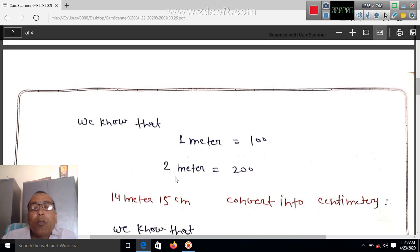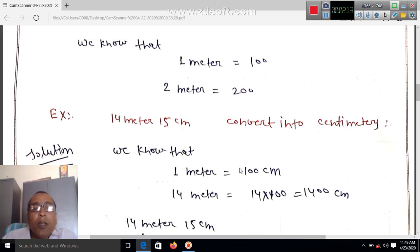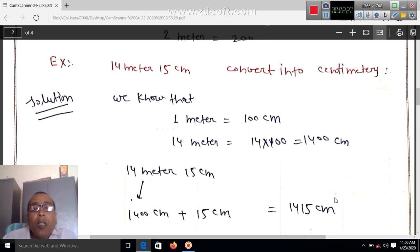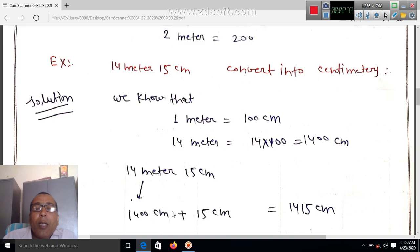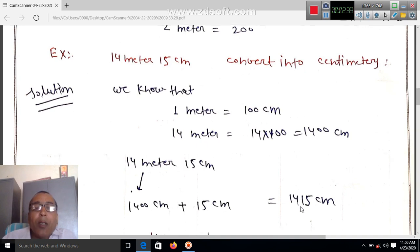We know that one meter is equal to 100 centimeters. So 14 meter plus 15 centimeter, convert into centimeters. 14 meters is equal to 14 into 100, which becomes 1400 centimeters. Then 1400 centimeters plus 15 centimeters equals 1415 centimeters.